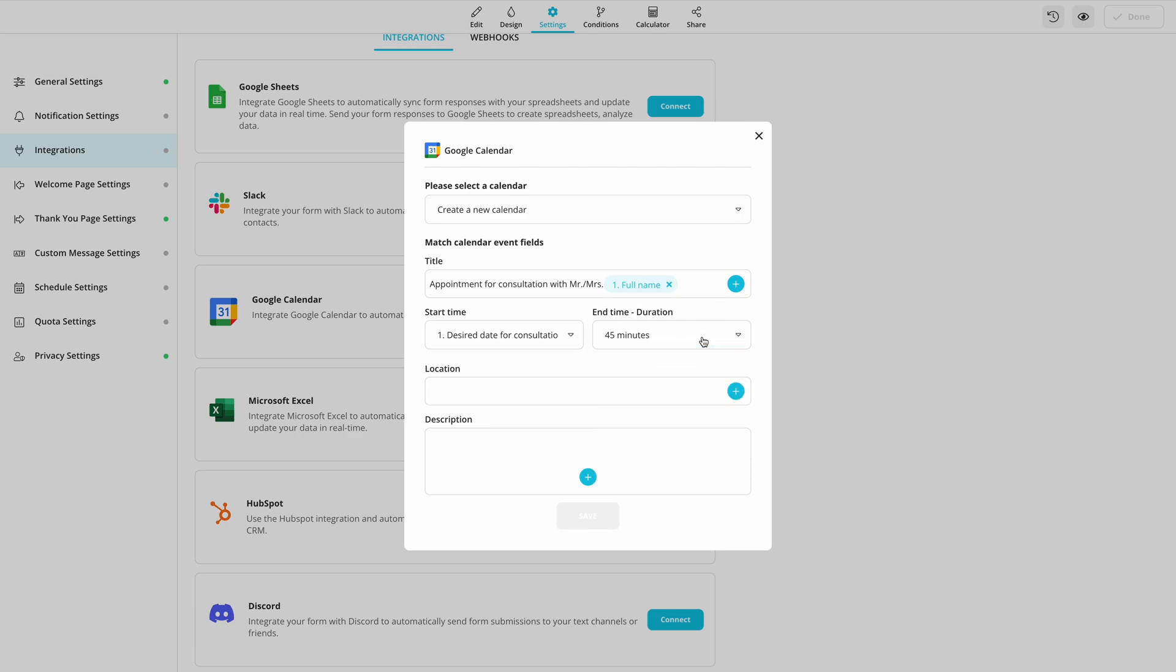Then, pair up your date field and select a standard duration for events. You can add a fixed location by typing, or instead, choose a relevant form field if you will leave this to your respondents.